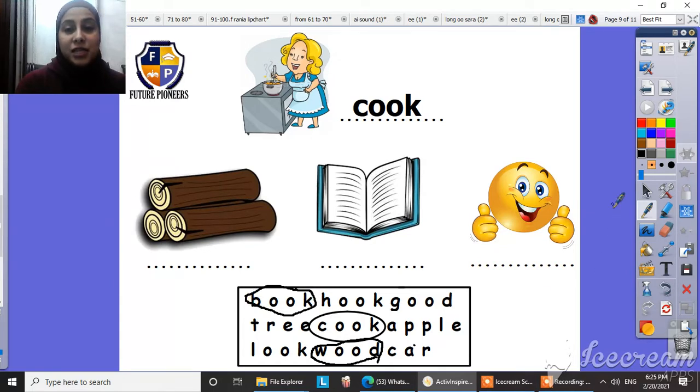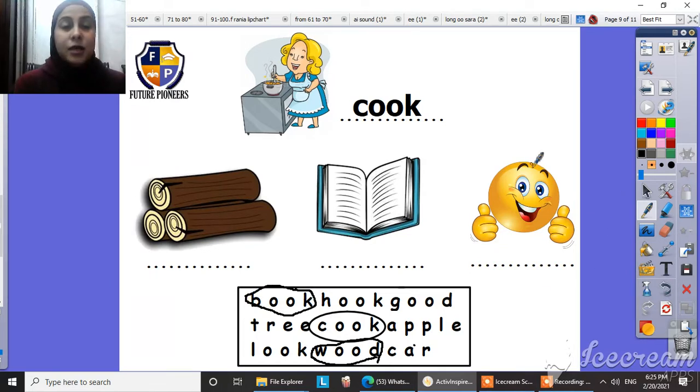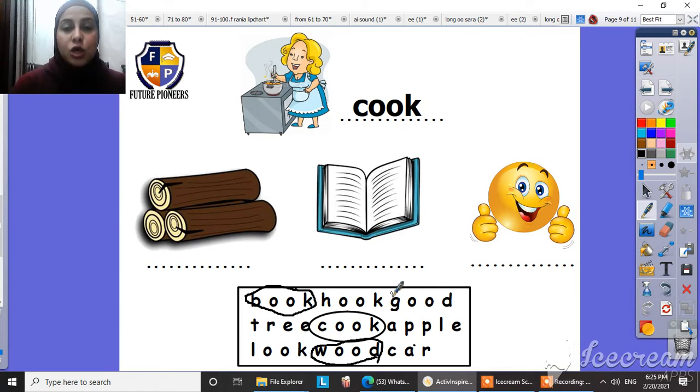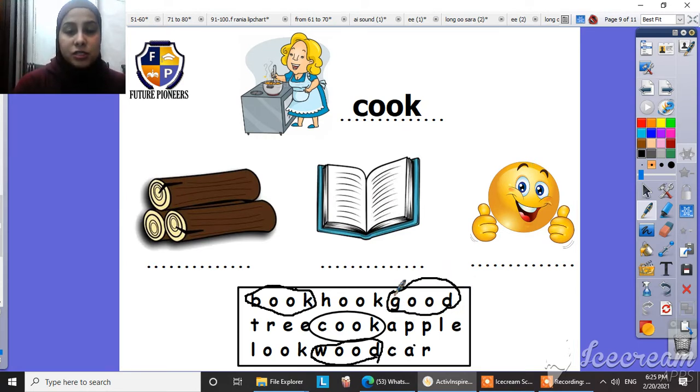And what's this? Yes. Amazing. This is good. This is our word. Good. Super.